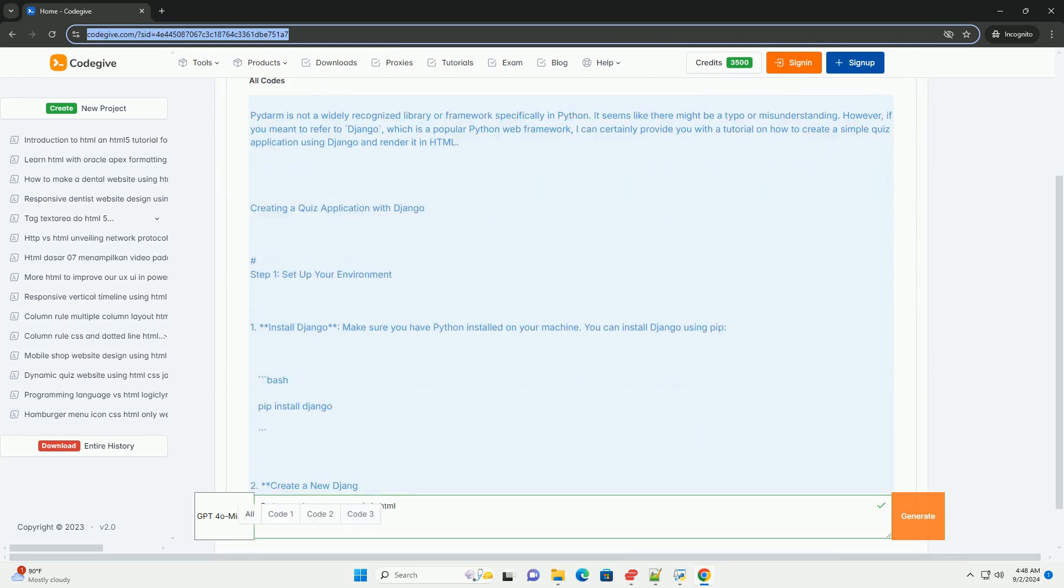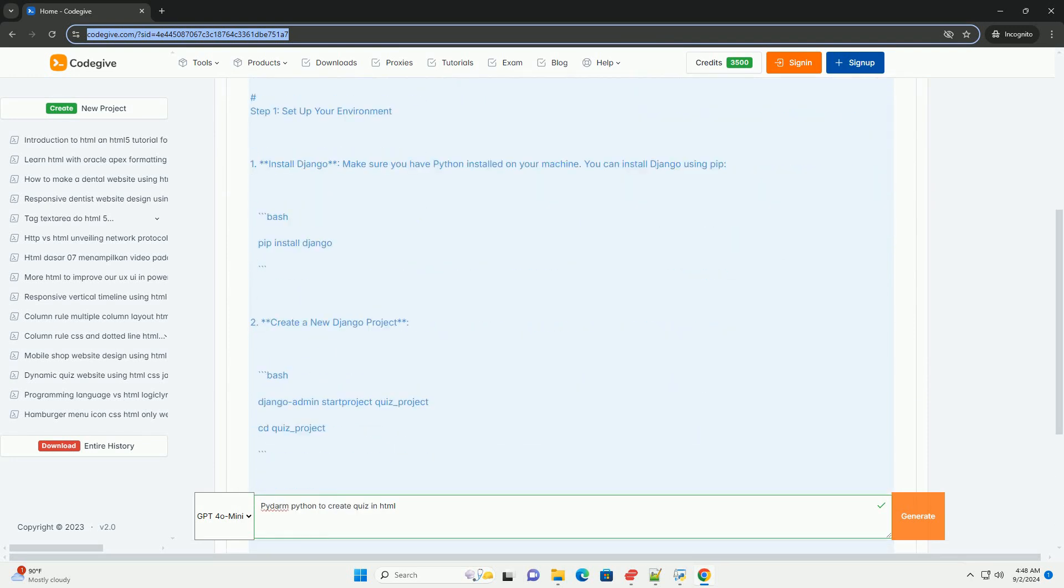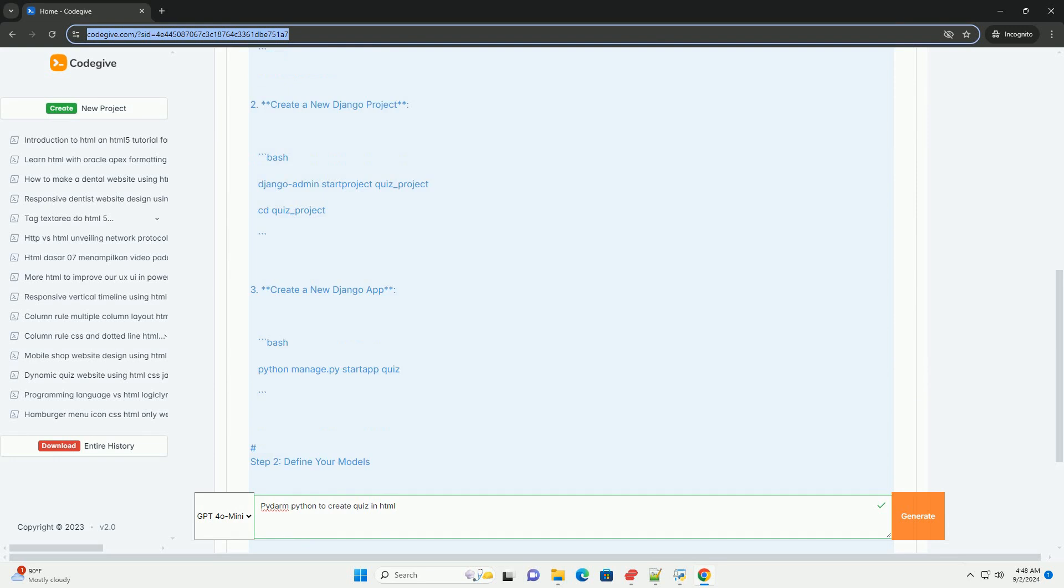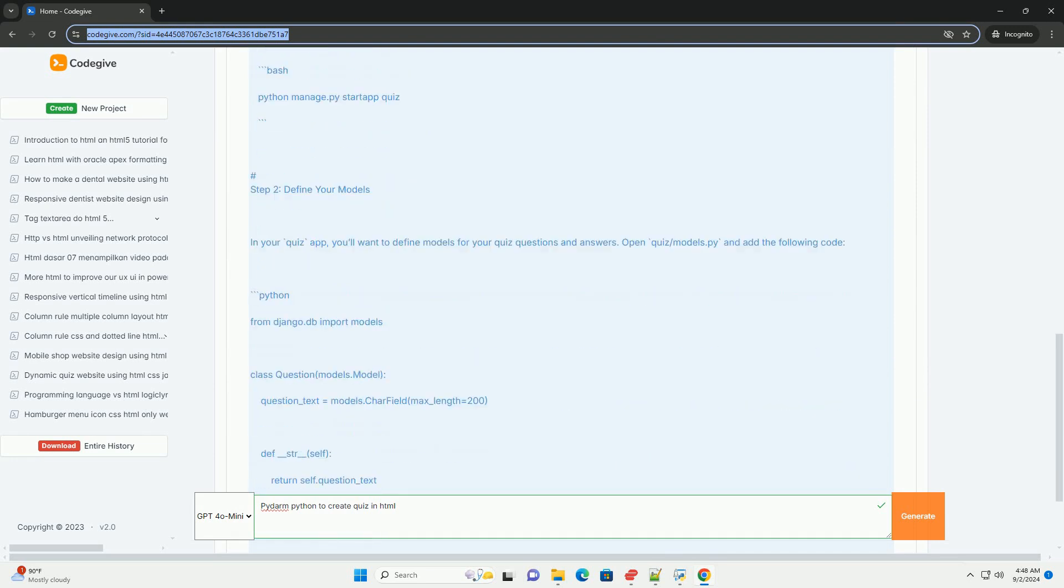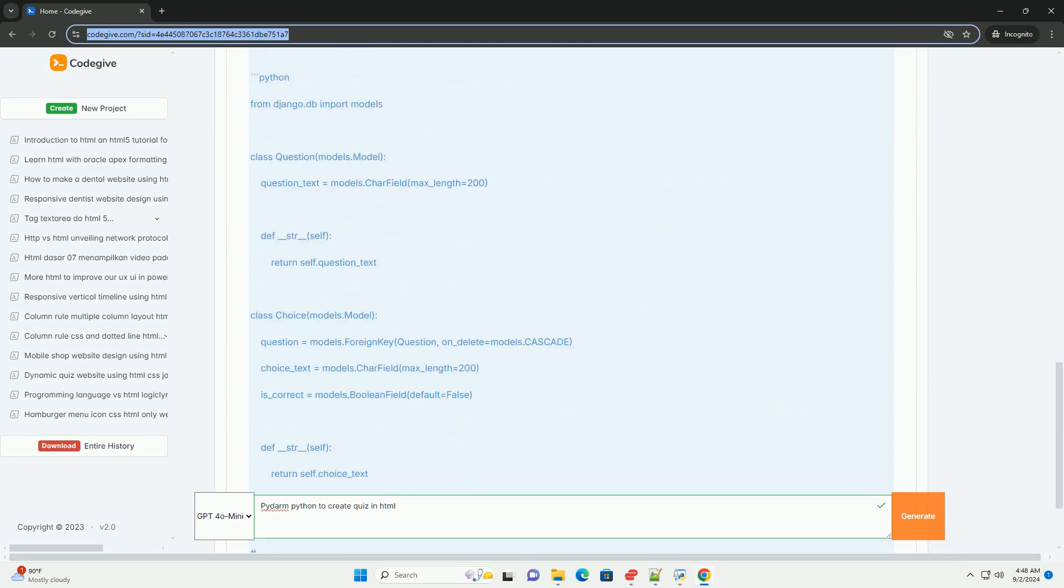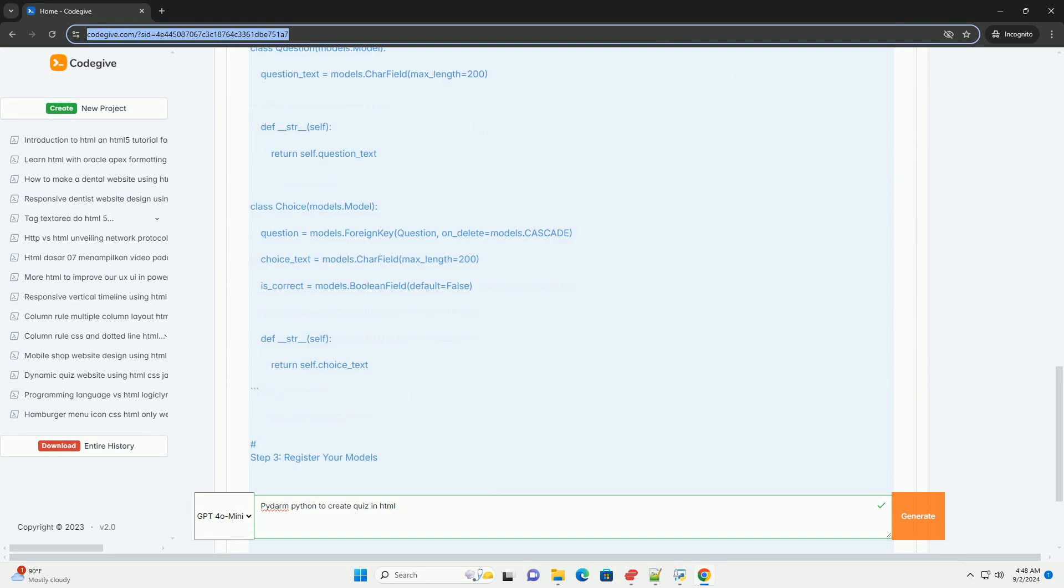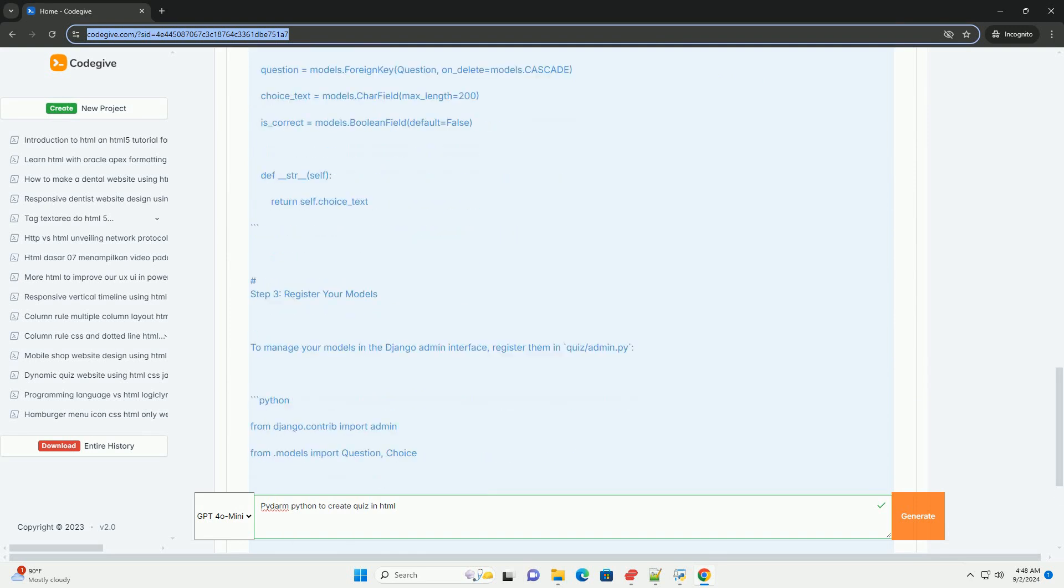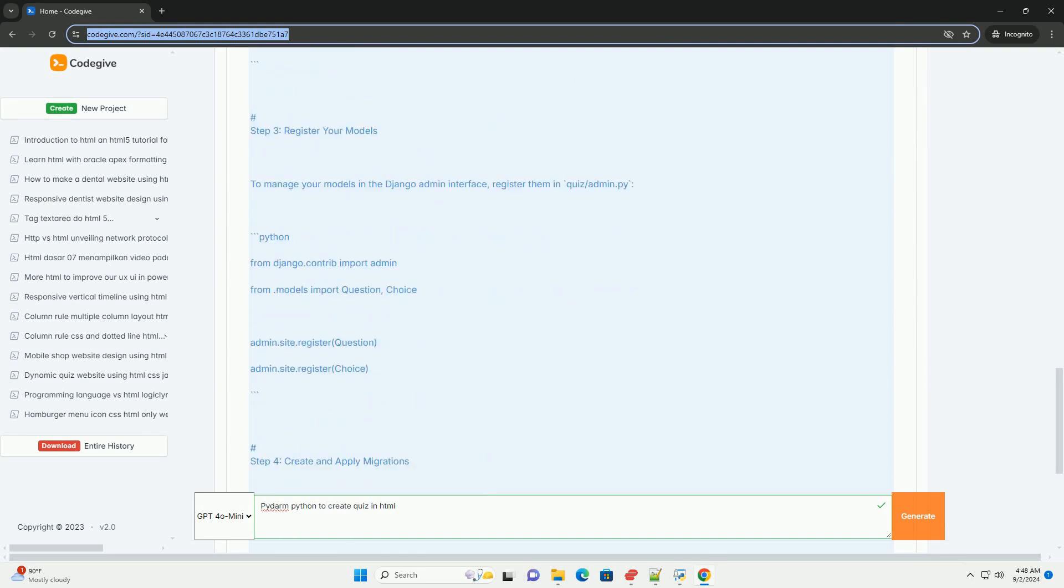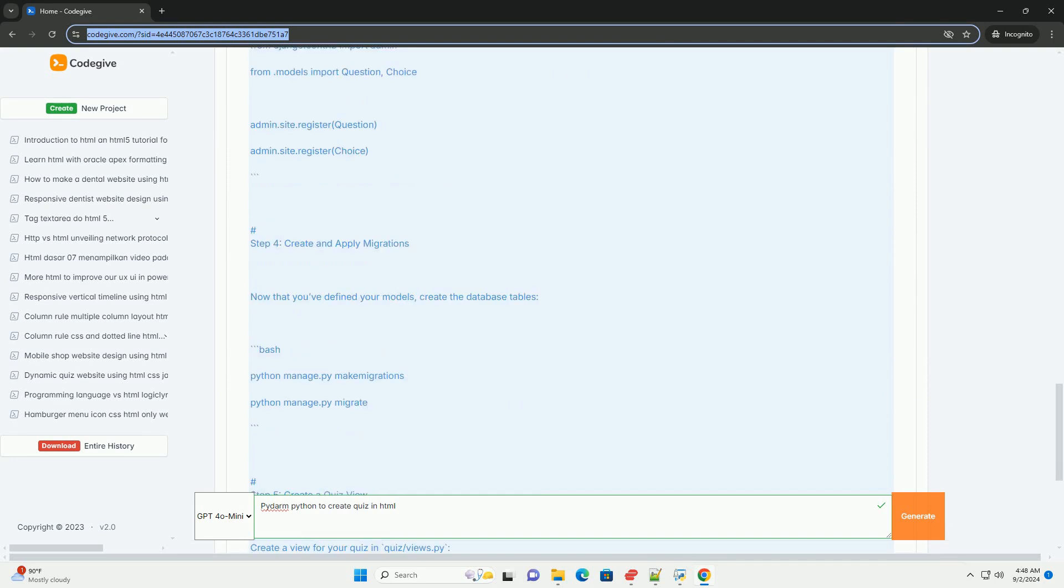Pydarm is a Python library designed to facilitate the creation of interactive quizzes and surveys in HTML format. It allows developers to define quiz structures, including questions, answer options, and scoring systems in a straightforward manner.